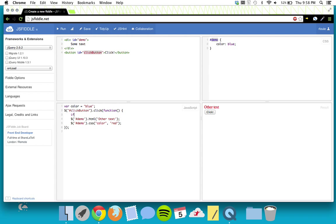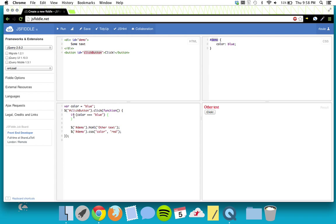Then let's say: if color is equal to — notice I have three equal signs. You can use two or three equal signs to compare; you don't want to use one, because one will set it equal. Here we have one equal sign that says color equals 'blue'. But you can use multiple equal signs to compare things, so we're comparing color to the text 'blue'. So: if color === 'blue', run whatever is inside these brackets. What we're going to do inside is set color = 'red'. So if color is equal to 'blue', we set it to 'red'.